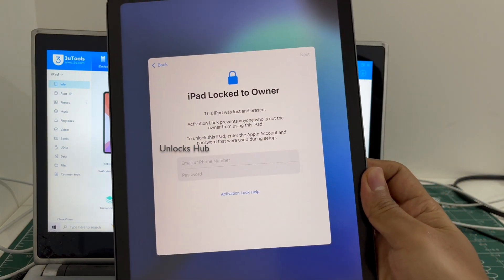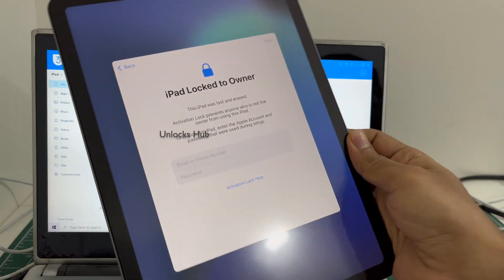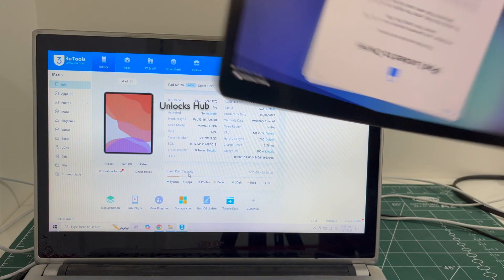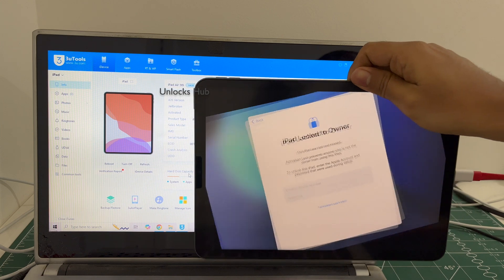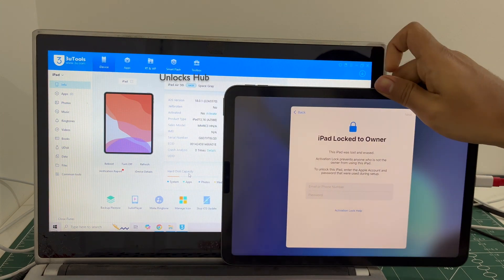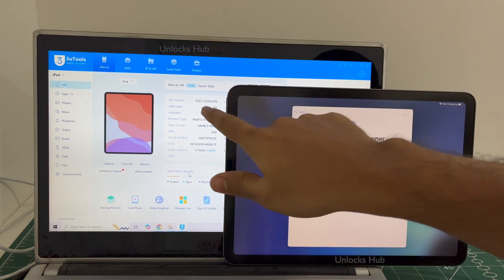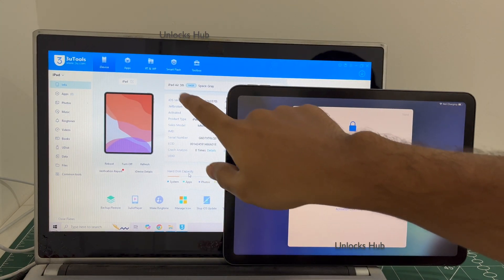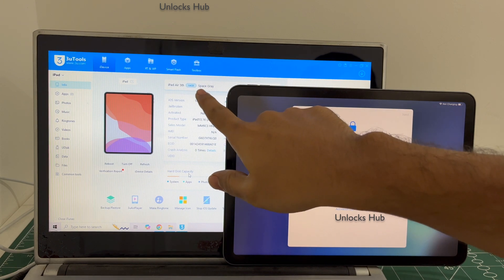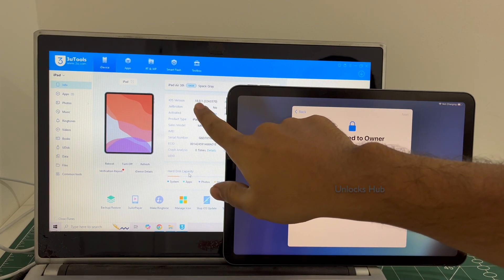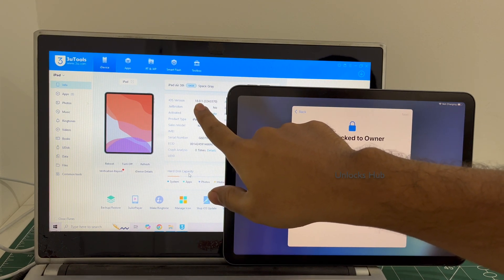This is an iPad Air 5th generation which is currently iCloud activation locked and it is running on an older iOS which is iOS 18.0.1. iPad Air 5th generation Space Gray running on older iOS 18.0.1.